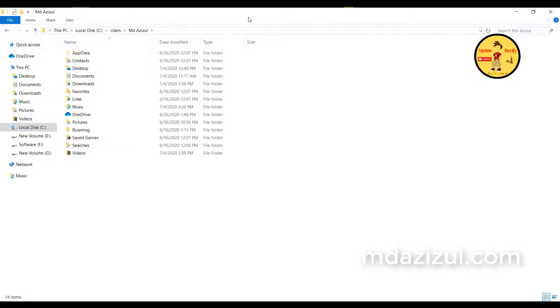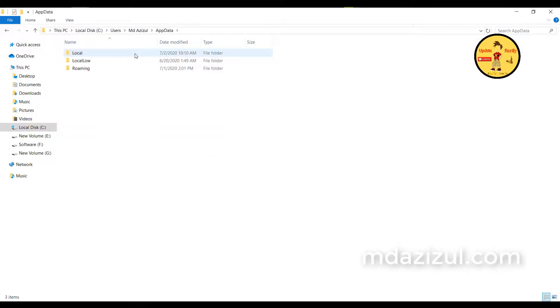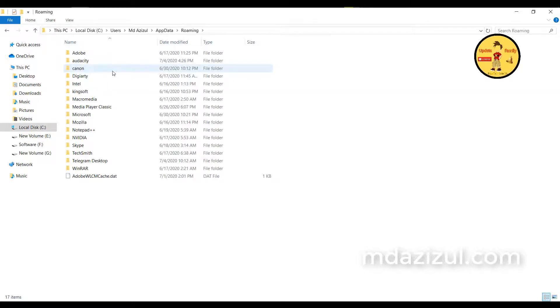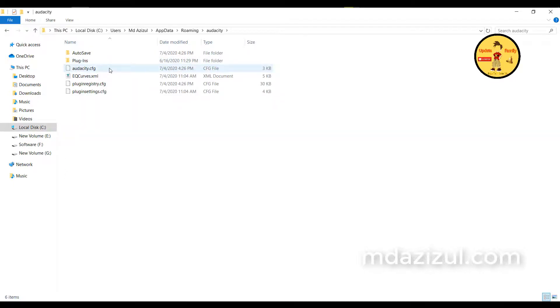I've already checked this, that's why I can see AppData here. Click on AppData, click on Roaming option, and select here Audacity and delete here this Audacity CFG file.